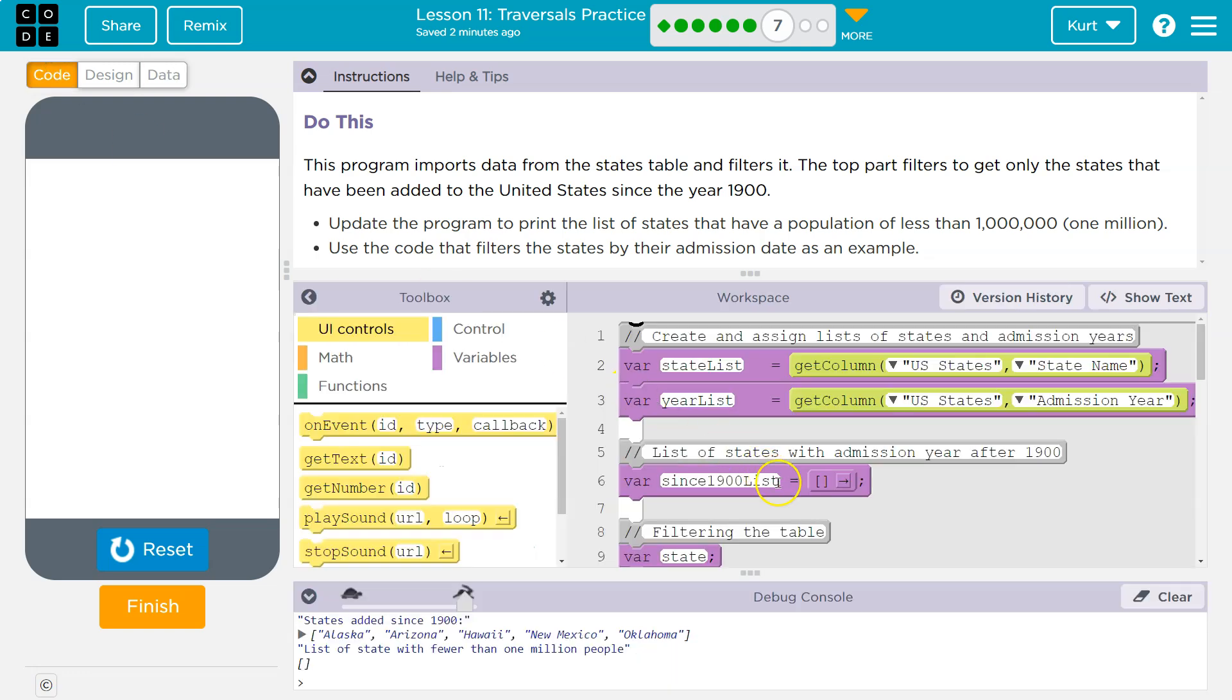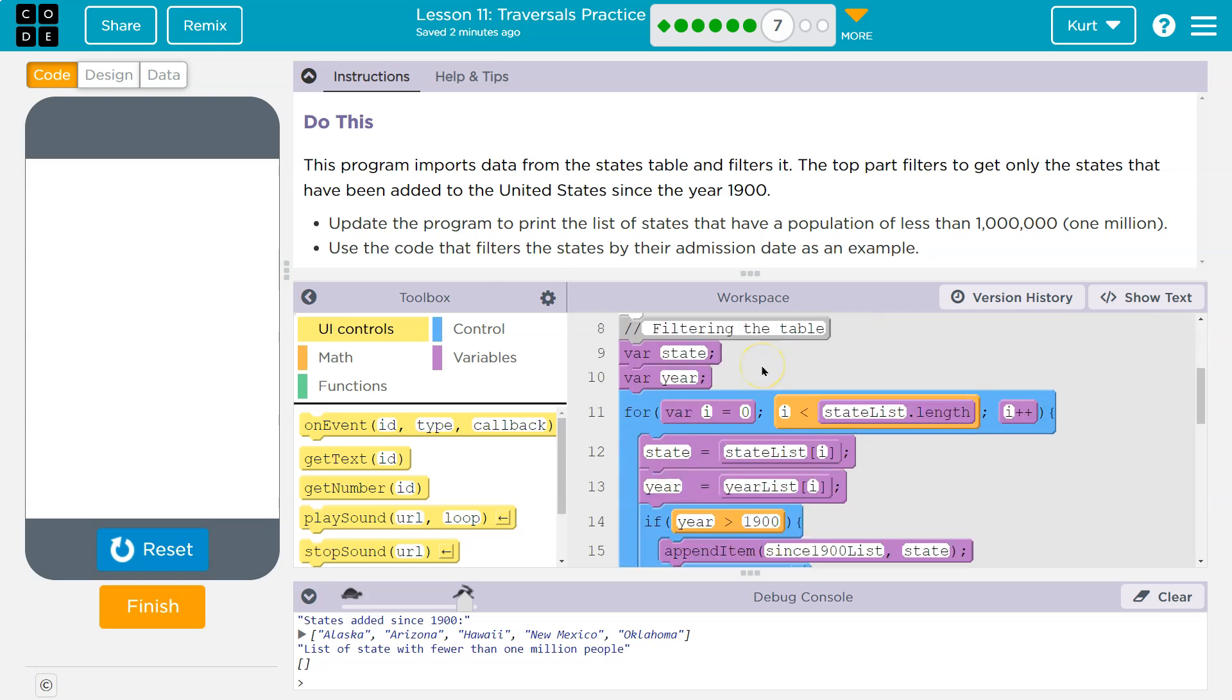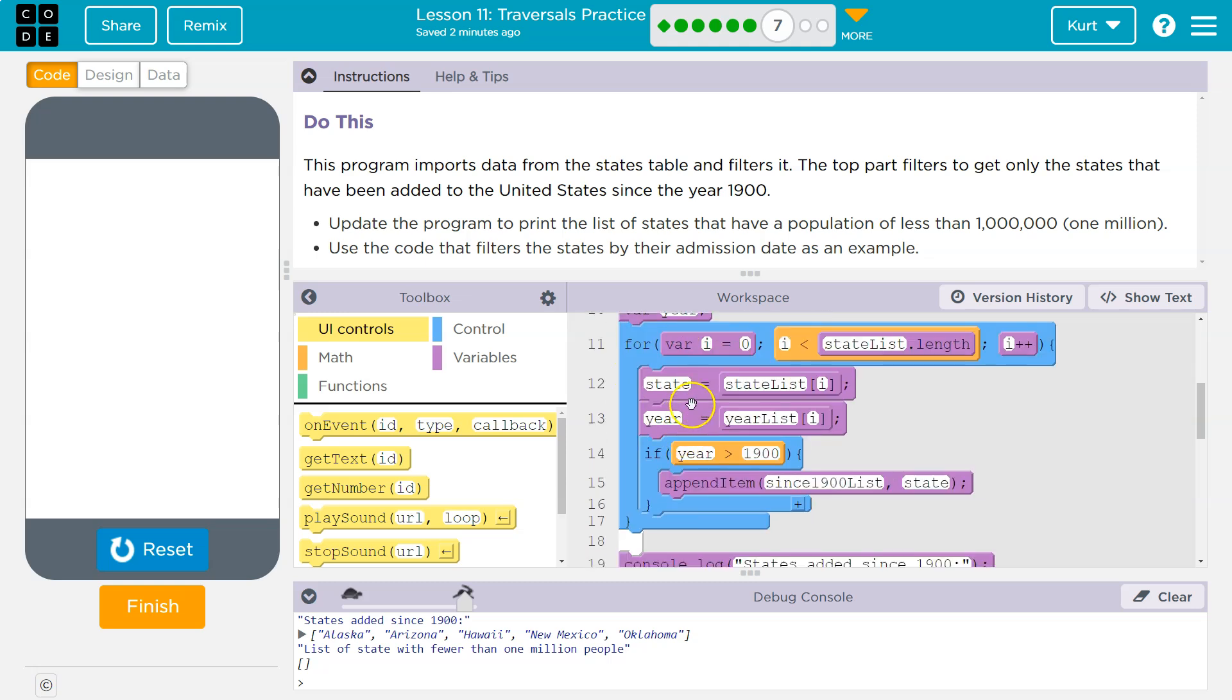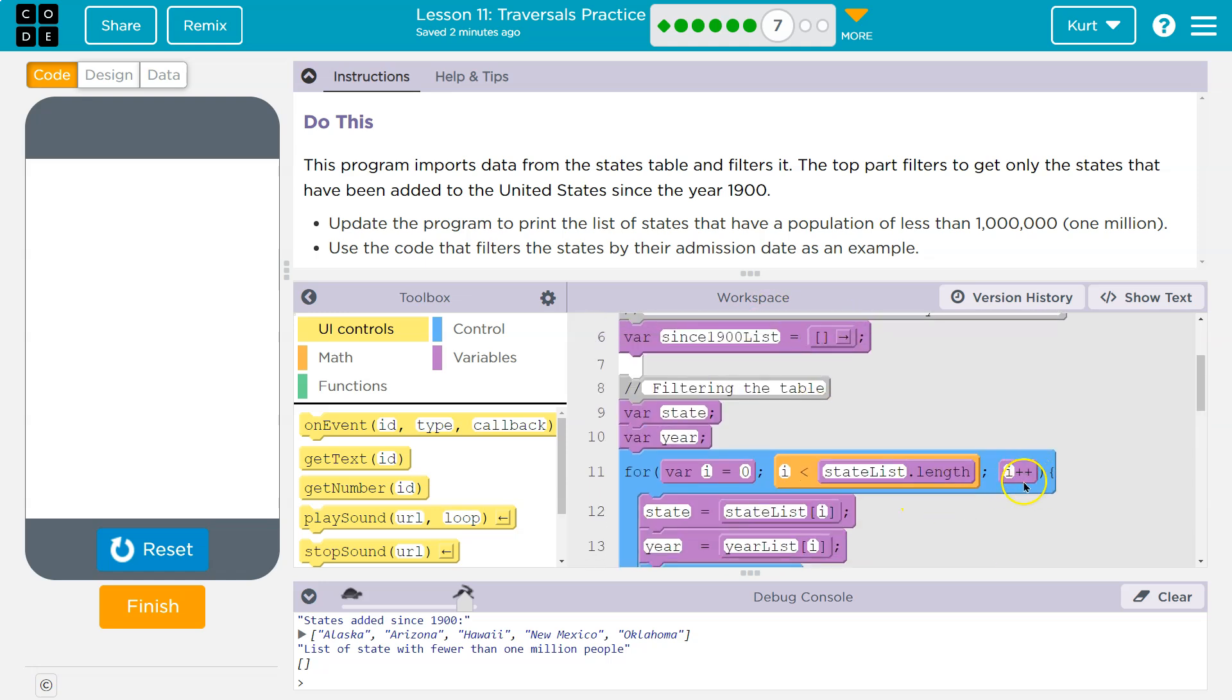Now what they want, use the code that filters admission date as an example. Okay. So once we have those two items, what do we do? Well, like we have been, we get two variables state in here and we have a for loop. All right. This again, real quick. So I is equal to zero. I is less than the length of our state list. And each time we loop, we add one to I.